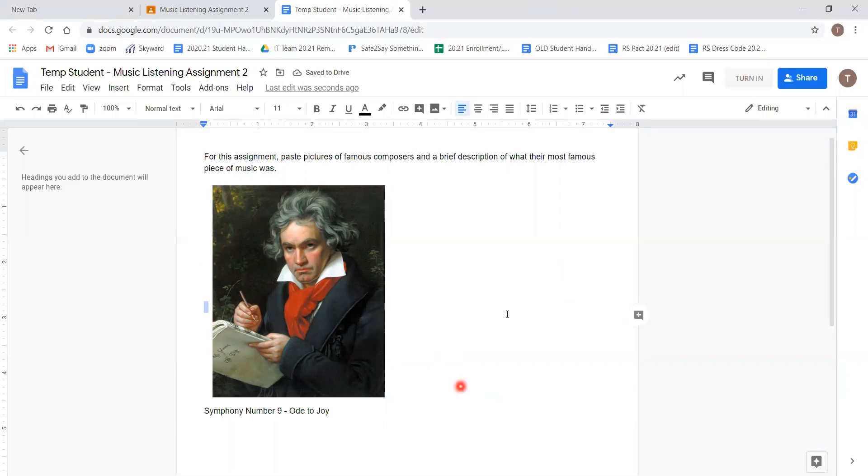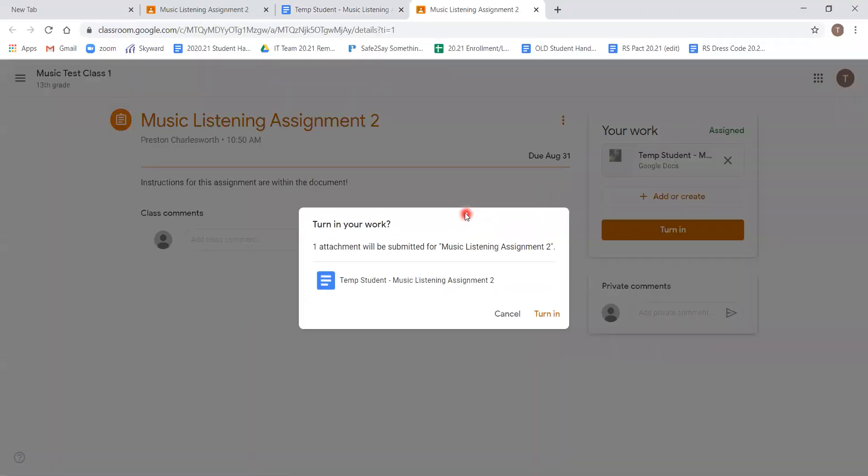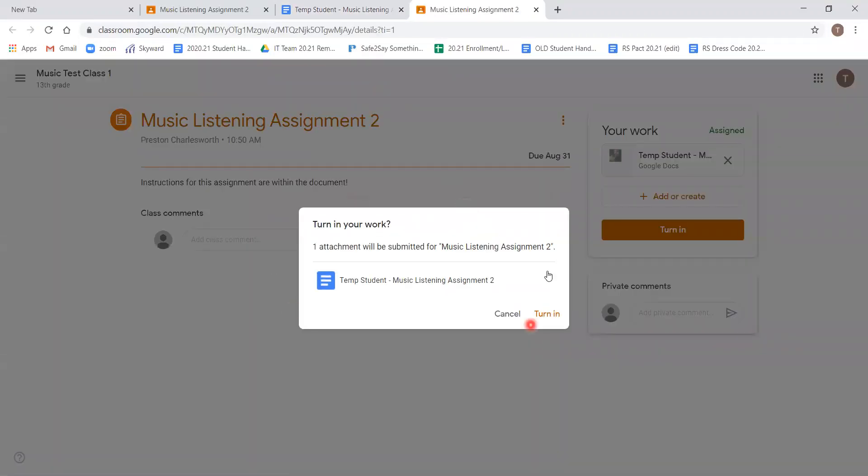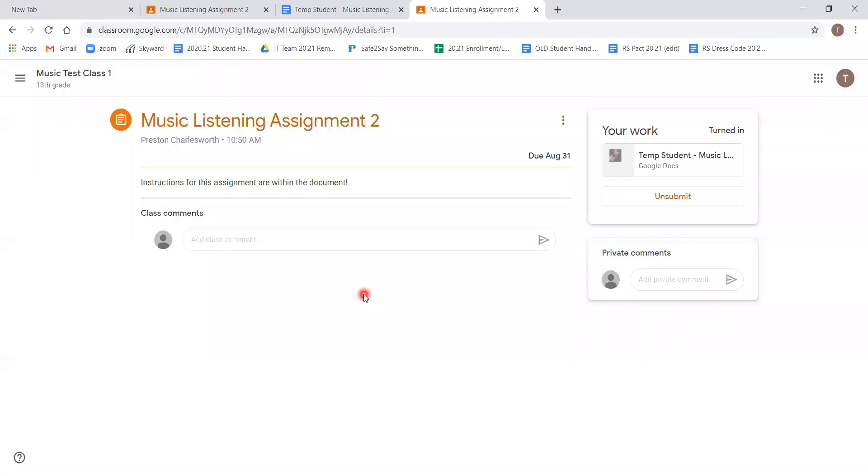So once we are happy with what we've added to the document, and we can see up in the top right, there's a turn in and share option. We're happy. We can click turn in. And we are brought back to our page and it asks us again, one attachment will be submitted. We can click turn in. And this assignment is complete.